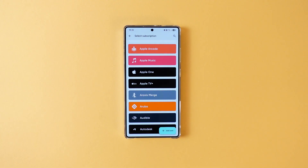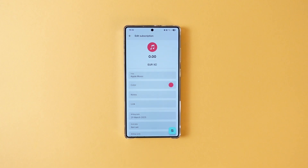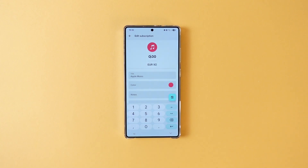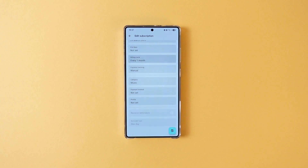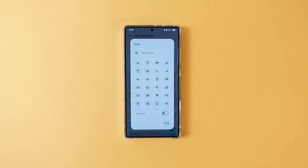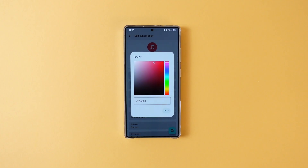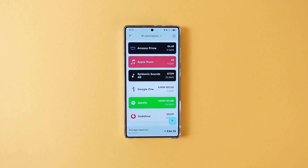If you want to add something outside of the list or something custom, you can also do that easily. Then write the cost of the subscription, currency, and billing date. You can also customize the icons, background color, billing cycle, category, and a lot more. You also have the ability to write custom notes. When everything is done, just press save and it's finished. Tila will show you all of your subscriptions in a single place with clearly visible total monthly cost. It can also convert other currencies to your main currency, which is a huge help. Overall, I love this app and use it to track all of my subscriptions, so I highly suggest you give it a try.